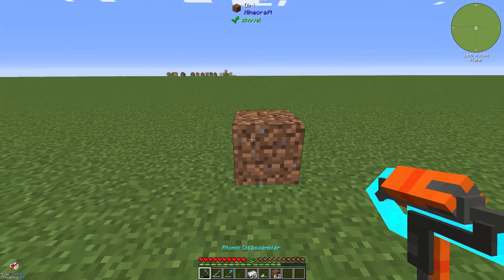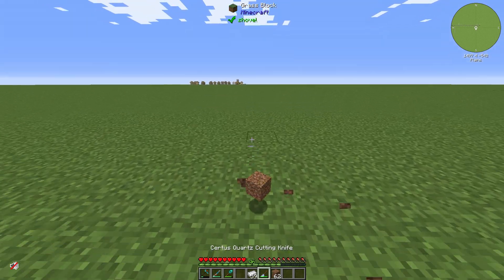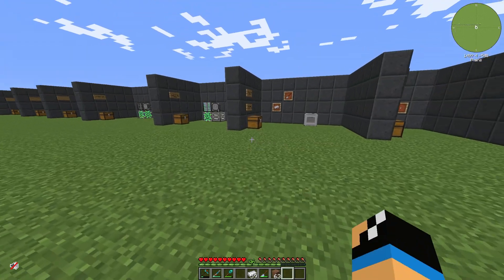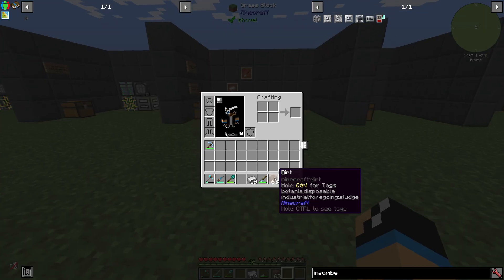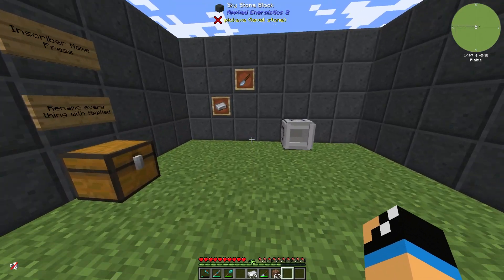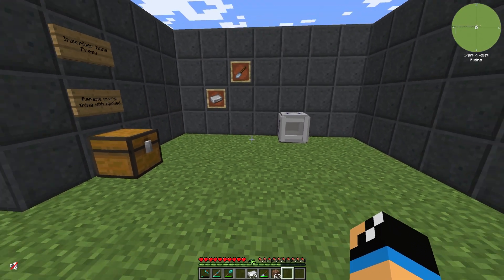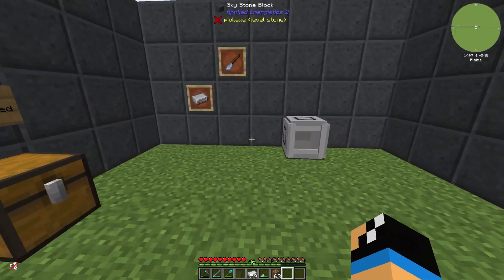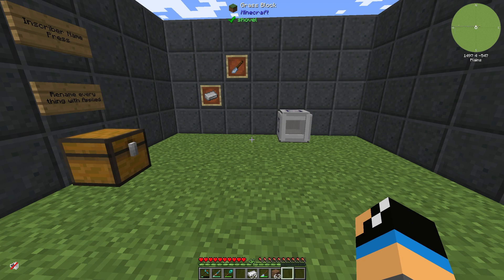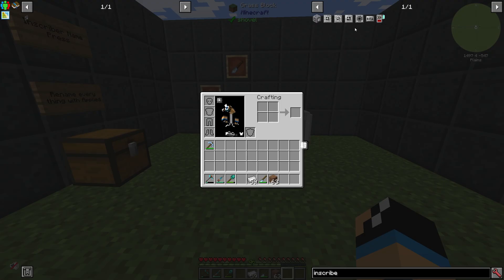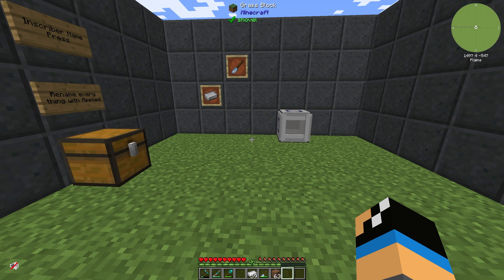But if we place the dirt block in the world, the NBT tag is gone — so the name is gone. And that's all you need to know about how you can rename things in Minecraft with Applied Energetics 2 and the inscriber name press. Thanks for watching and like it, bye!